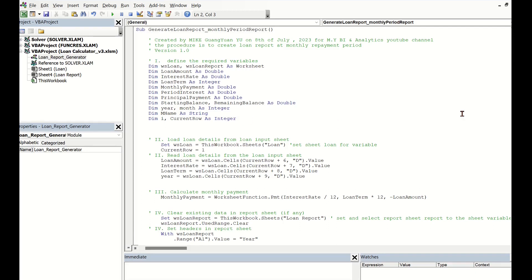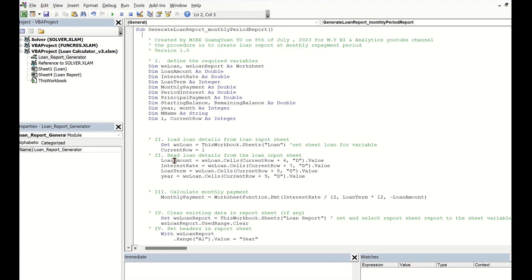Secondly, prepare input data into the procedure for calculations, such as select the input sheet, initialize the input row index, and load all required input data into loan input variables.